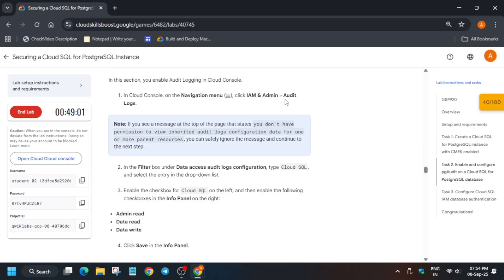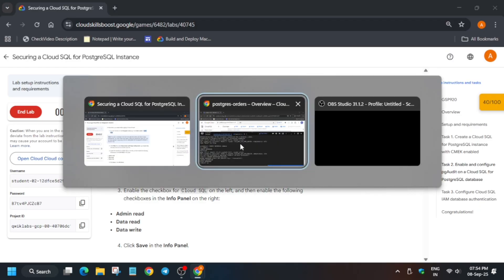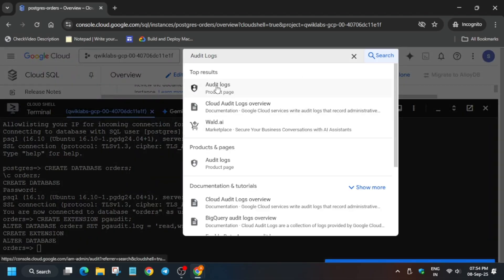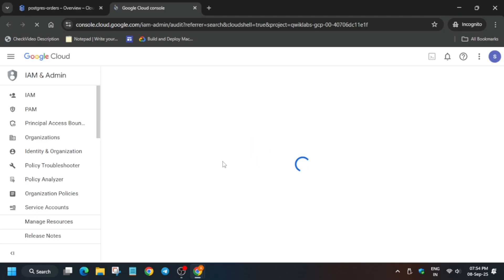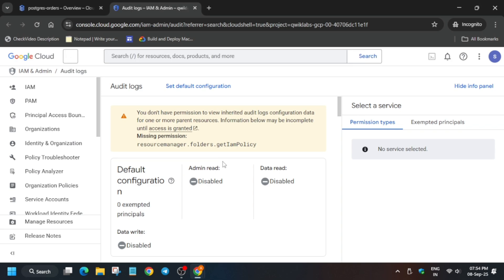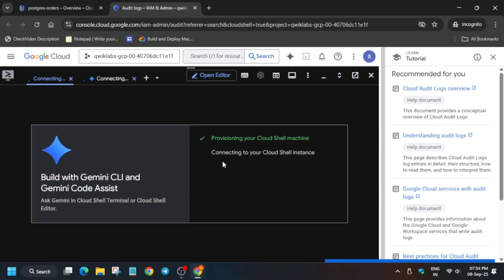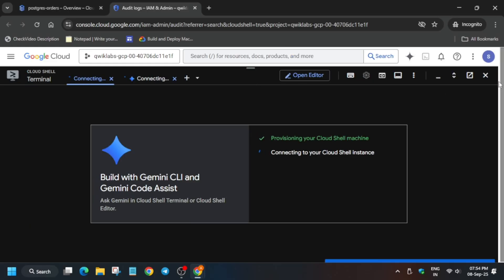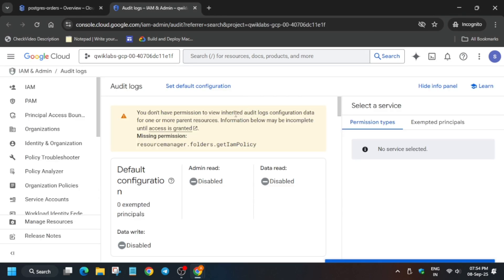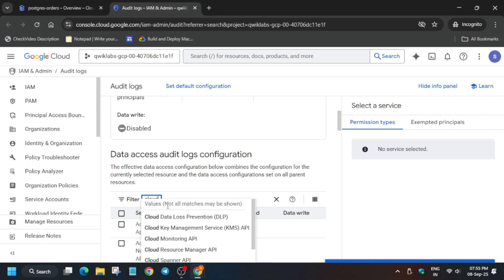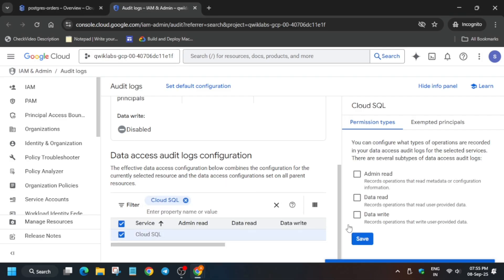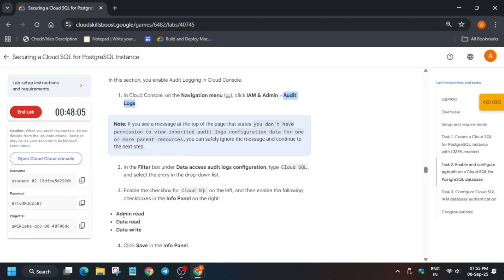Now we have to enable the audit logs: Admin Read, Data Write, and Data Read. First of all, copy this and paste it over here. Then click on the Audit Logs page in a new tab. Here we have to enable these three permissions in Cloud SQL. Now we do not need the Cloud Shell so you can close it. From here, just type Cloud SQL or copy it from the lab instructions. Click on the checkbox to enable all these permissions and simply save it. Once it is updated you can see all three checkboxes are enabled.